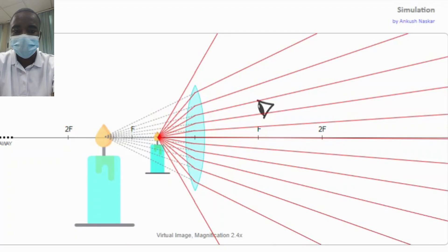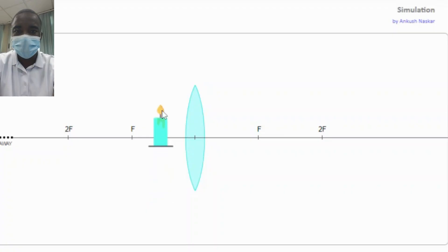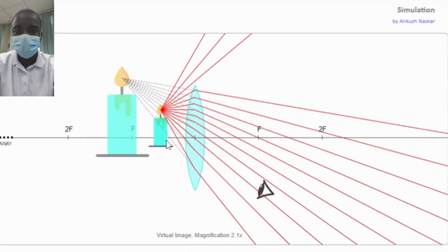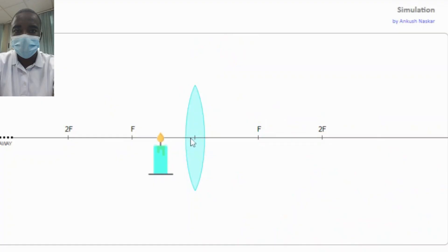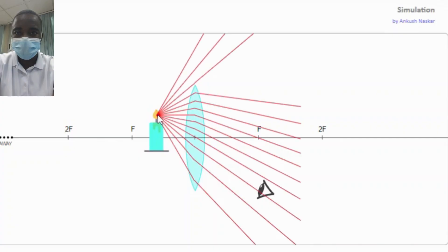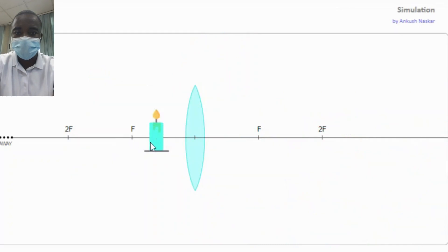The visual nature of the simulation makes abstract concepts more tangible. Students can observe the refraction of light, the formation of images, and the characteristics of the images in real time, helping them grasp complex ideas more easily. The simulation also offers immediate feedback, allowing students to see the results of their adjustments instantly, which helps correct misunderstandings quickly and reinforces learning through trial and error.